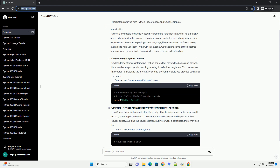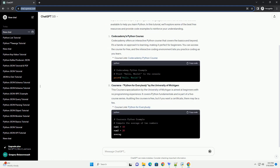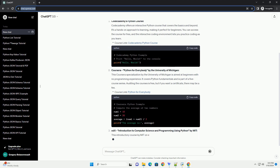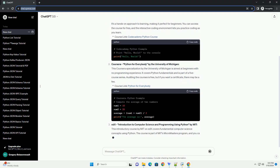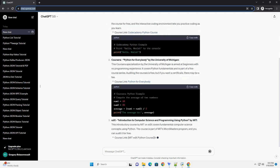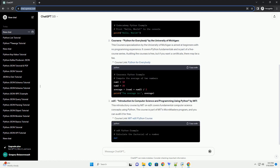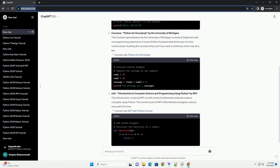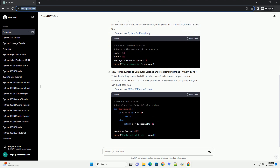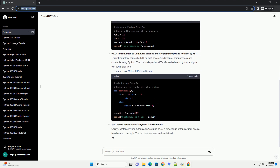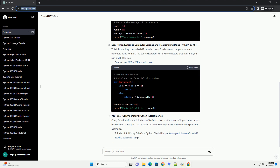Coursera: Python for Everybody by the University of Michigan. This Coursera specialization by the University of Michigan is aimed at beginners with no programming experience. It covers Python fundamentals and is part of a five-course series. Auditing the courses is free, but if you want a certificate, there may be a fee.